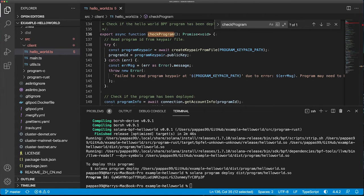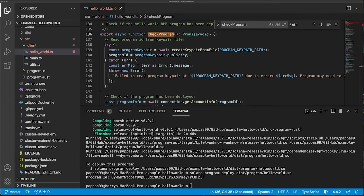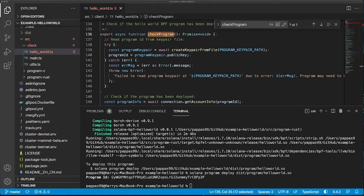What this client does is it allows us to interact with our deployed program, and it uses the Solana Web3.js SDK to achieve this.